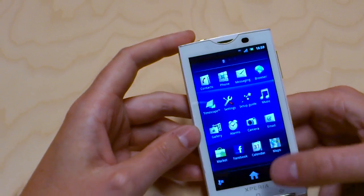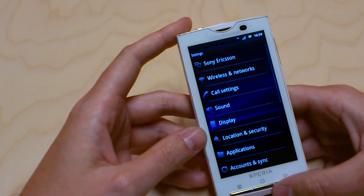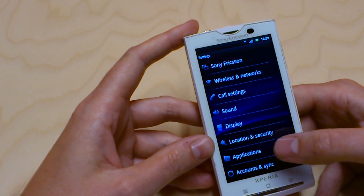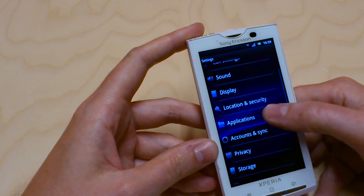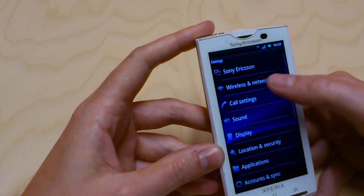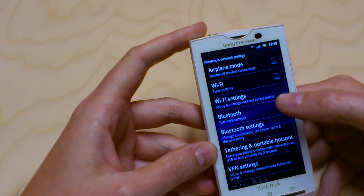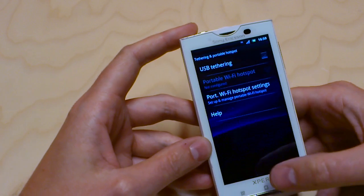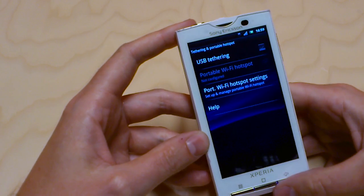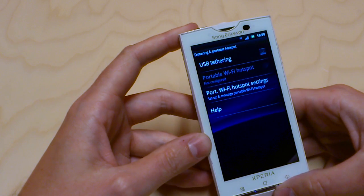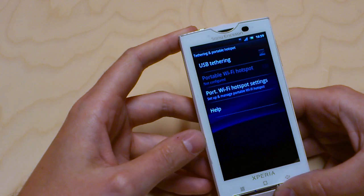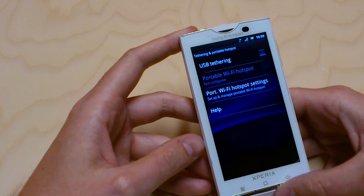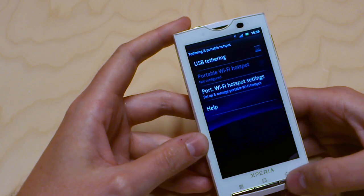In the settings menu, you have a few new things coming with the later version of Android, which is especially the tethering opportunities — you could use USB tethering or Wi-Fi hotspot tethering to actually use your phone as an internet router for your PC.